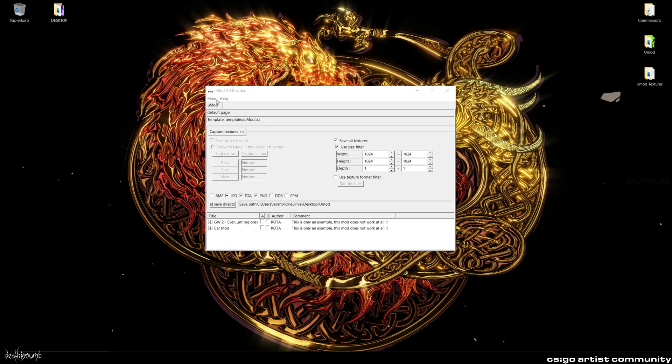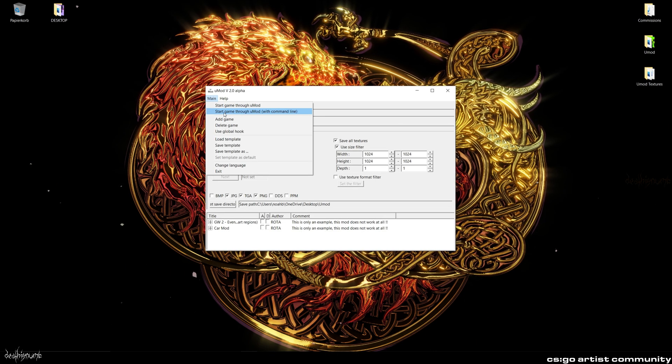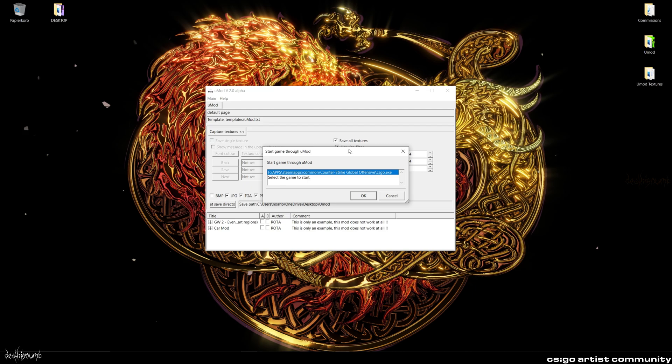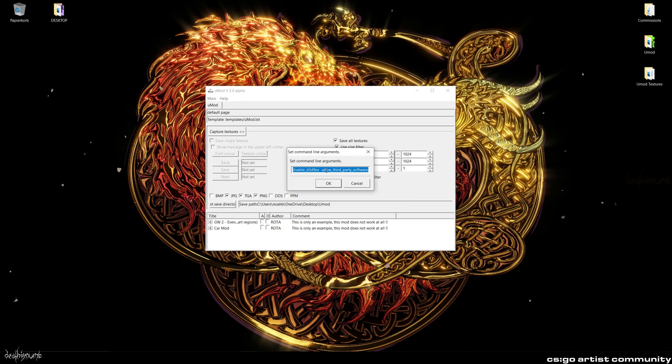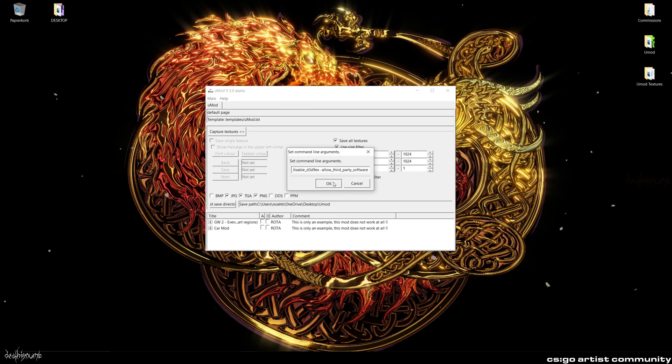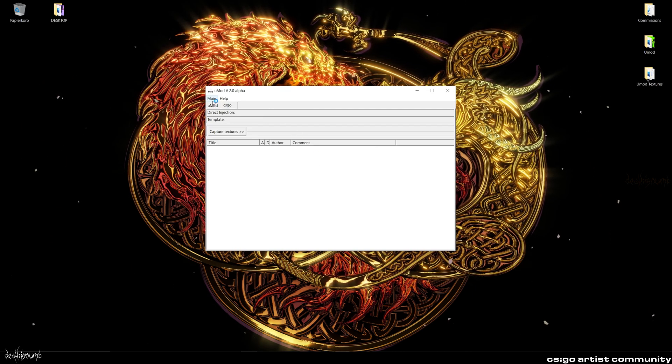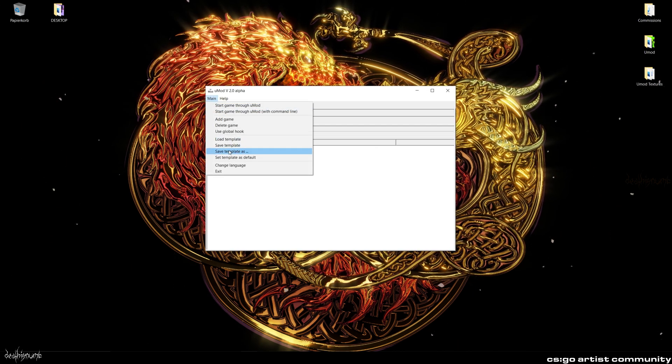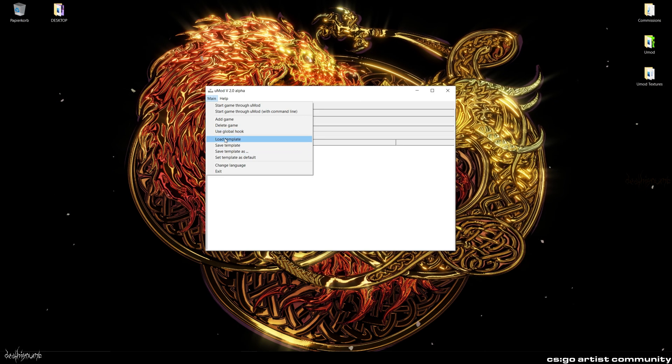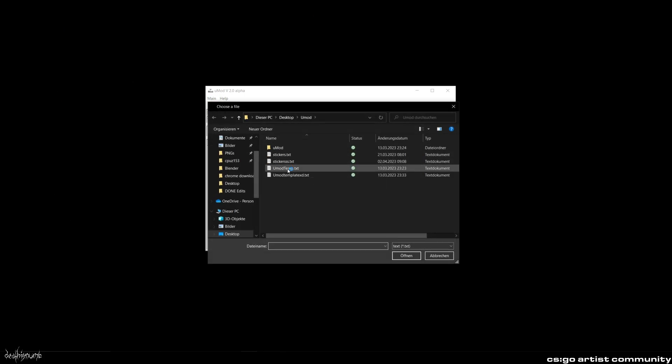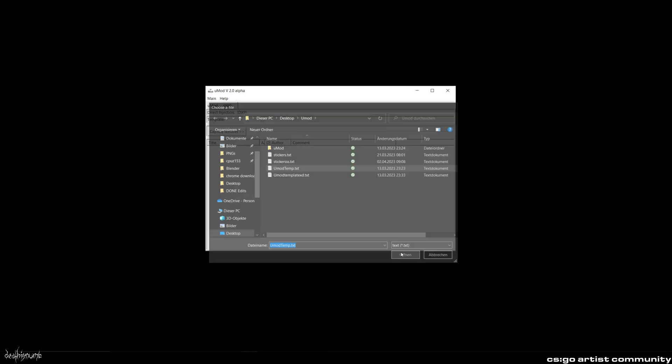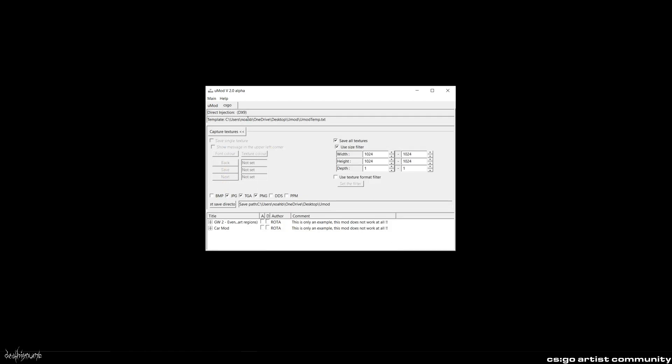To get all the relevant textures, open up UMod and start the game with it. Load in the template you saved. Make sure the texture size is correct, 1024x1024.